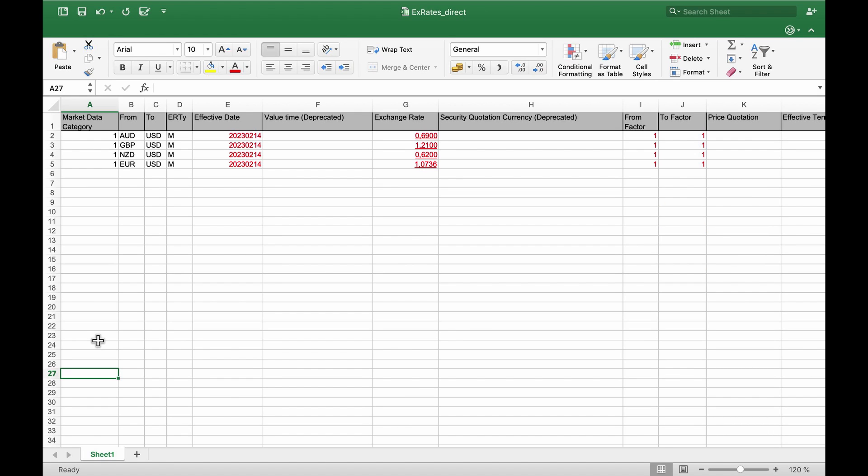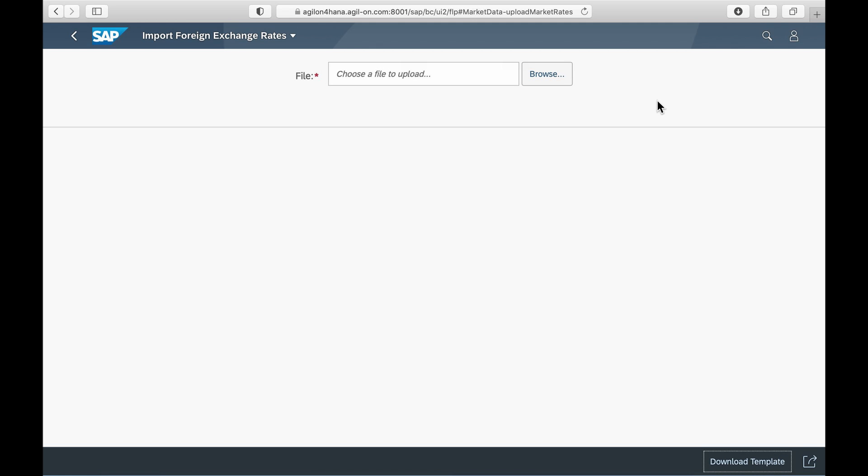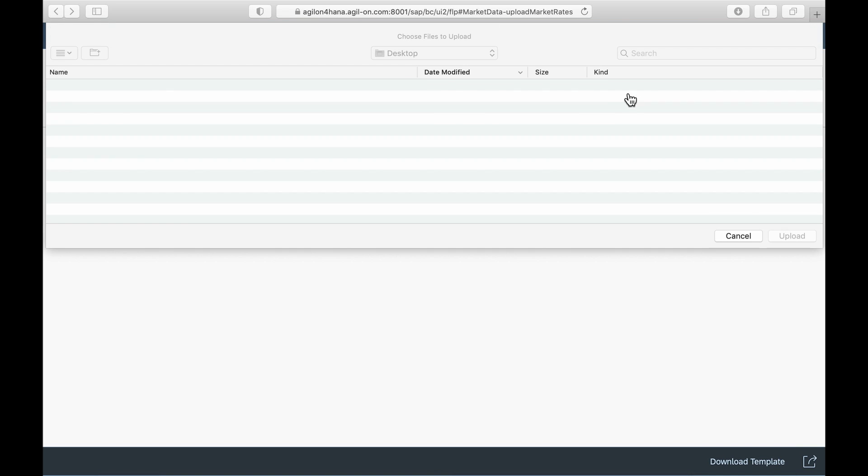I won't go into the details of the exchange rate type and the translation factors, because their use is the same as it was in SAP ECC. Let's upload the rates.